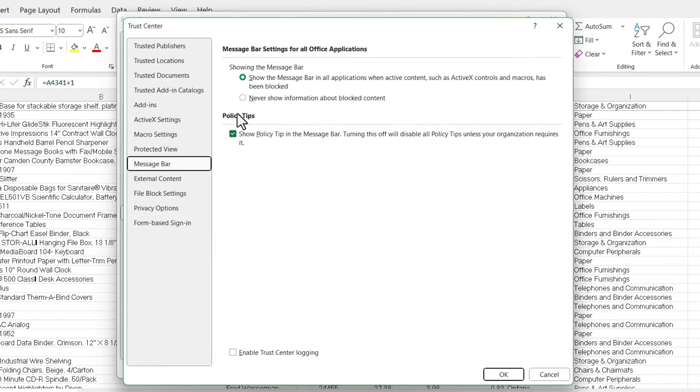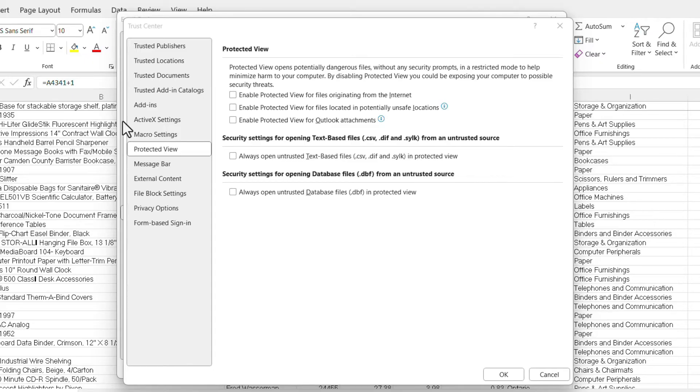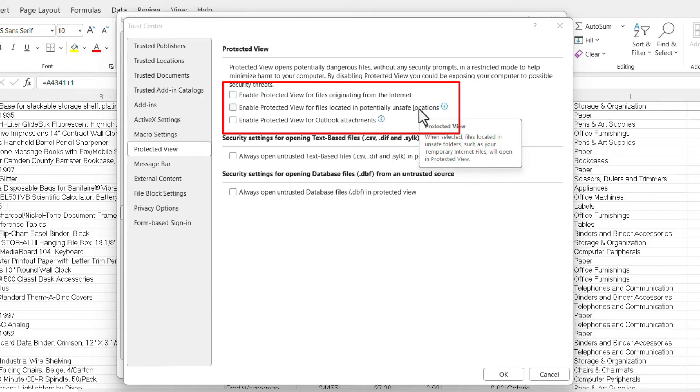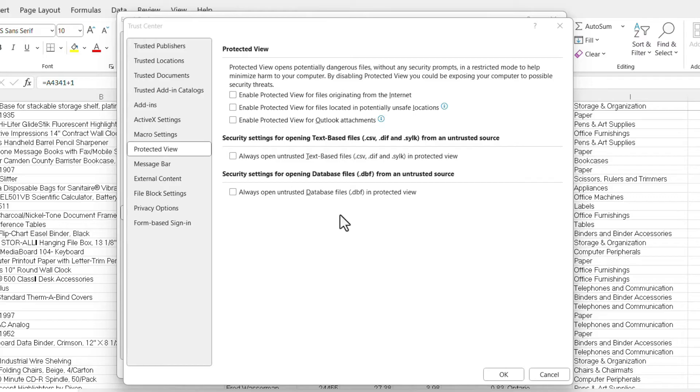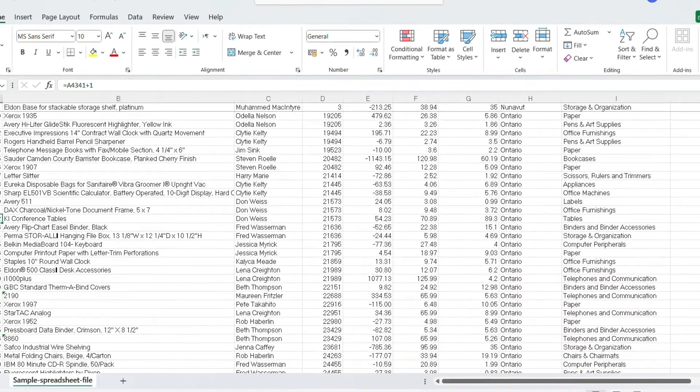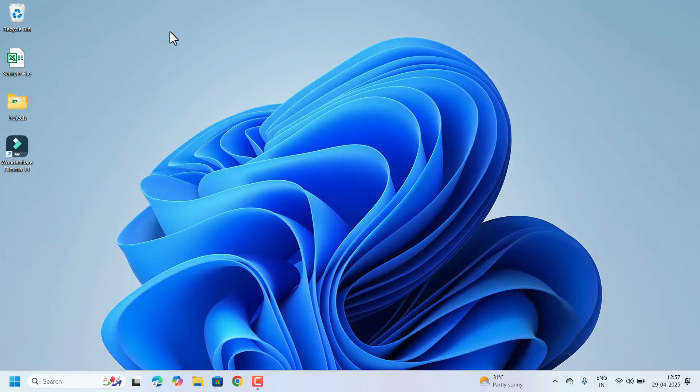Settings. Here, select the option Protected View on the left side. On the right side, whatever options are visible, just uncheck all the options: 'Enable protected view for files originating from the internet,' 'Enable protected view for files located in potentially unsafe locations' – all these checkboxes should be unchecked. If they are checked, just uncheck all these and click on OK, click on OK. Close the Excel file and try to open your file. If you are able to open the Excel file, that's fine. Otherwise, we can move to the next method: